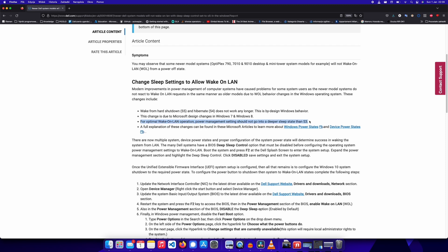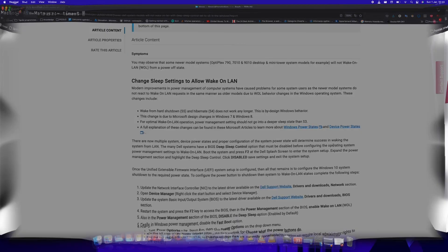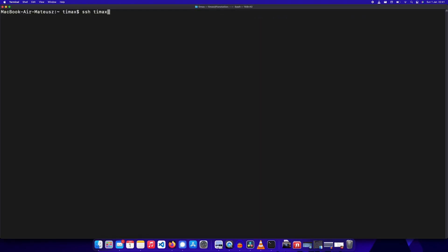But while I'm at it I can tell you my workaround to this cursed solution. Instead of completely disabling DeepSleep, disable it only on S5 state.